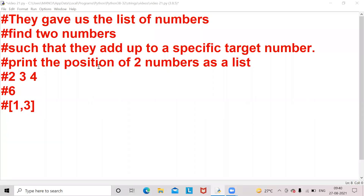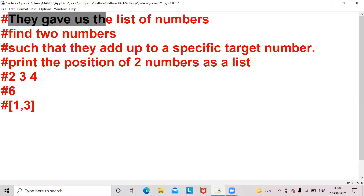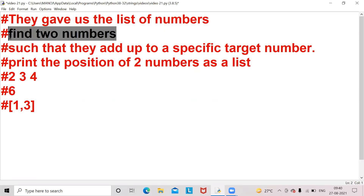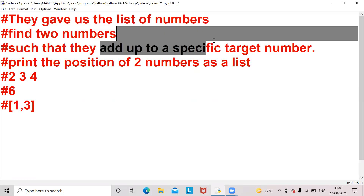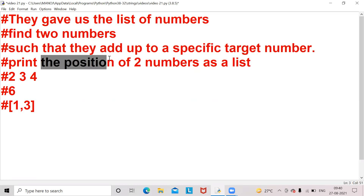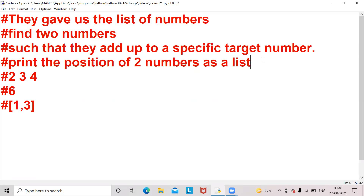Hello everyone, I am Timonaj Kumar, founder of Basics Programming YouTube channel. Here they gave us a list of numbers and we should find two numbers such that they add up to a specific target number. We should print or return the positions of the two numbers in the form of a list.